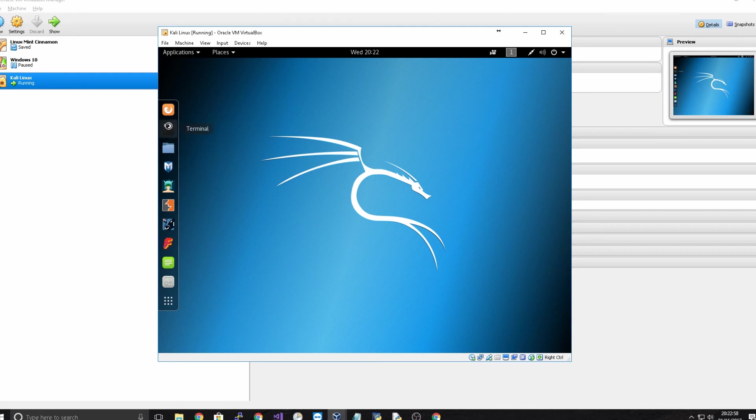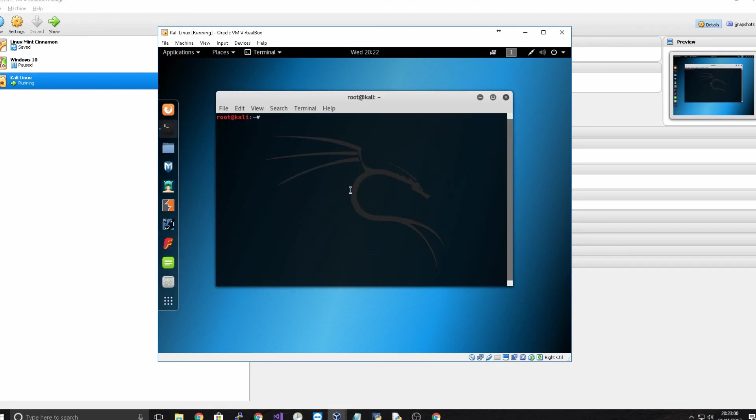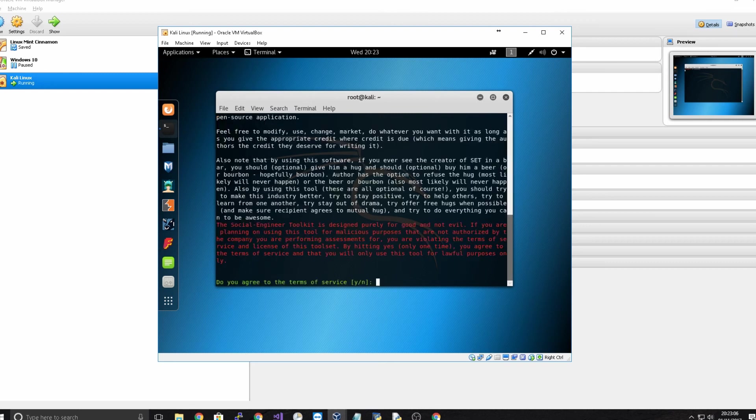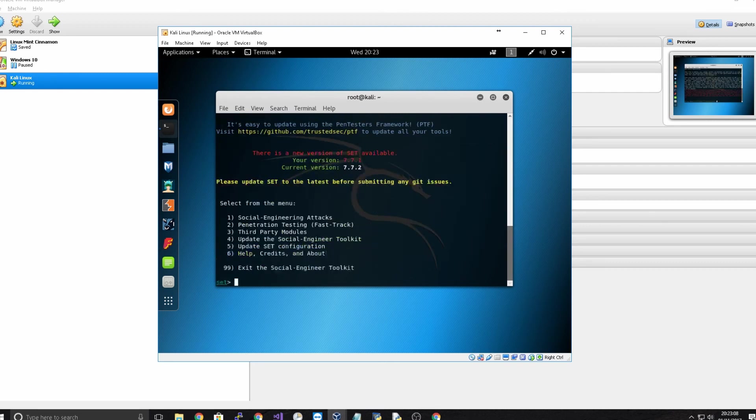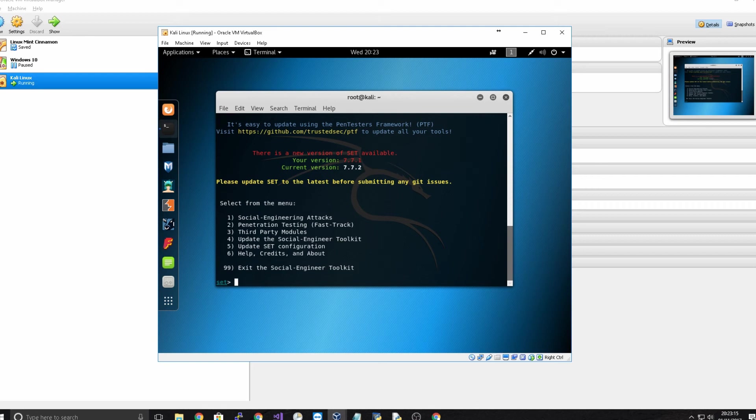So if we just head to command line you can see the basic command line SE toolkit for example. That's a very common one that a lot of people would use. You can see social engineering attacks, penetration testing, third party modules, you know there's a lot of different tools here.